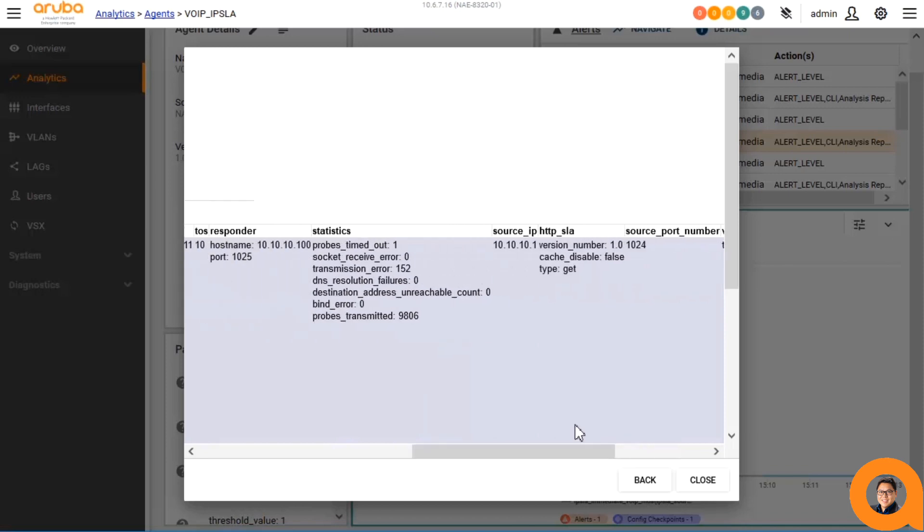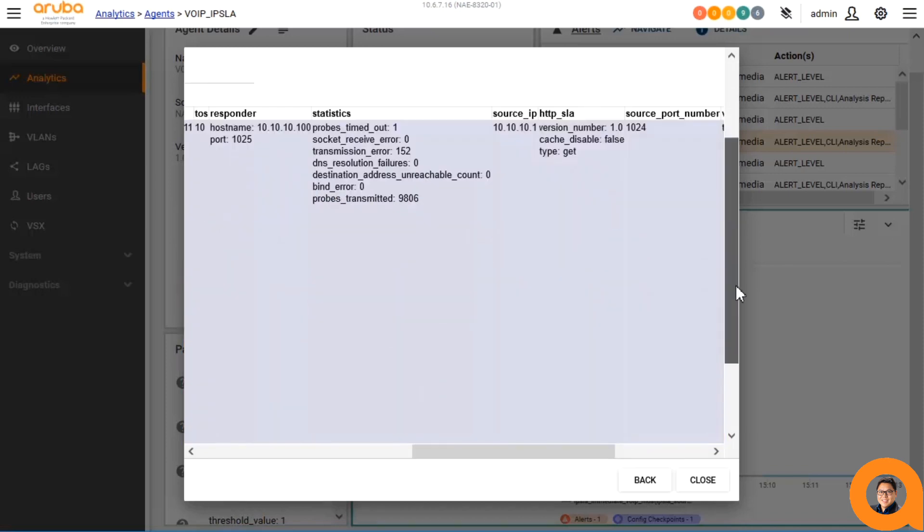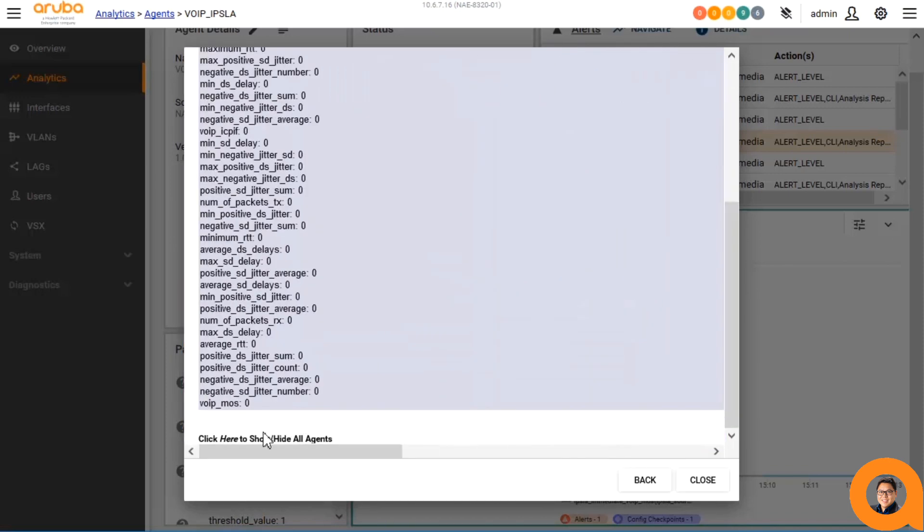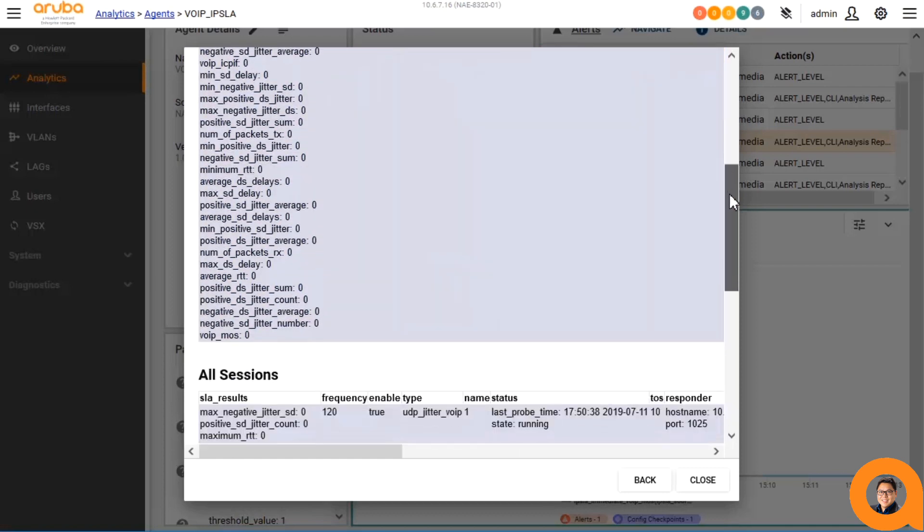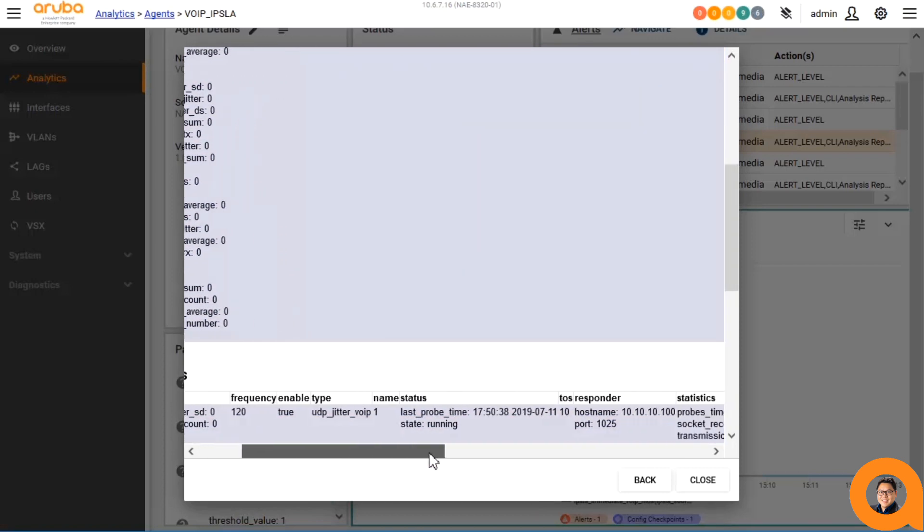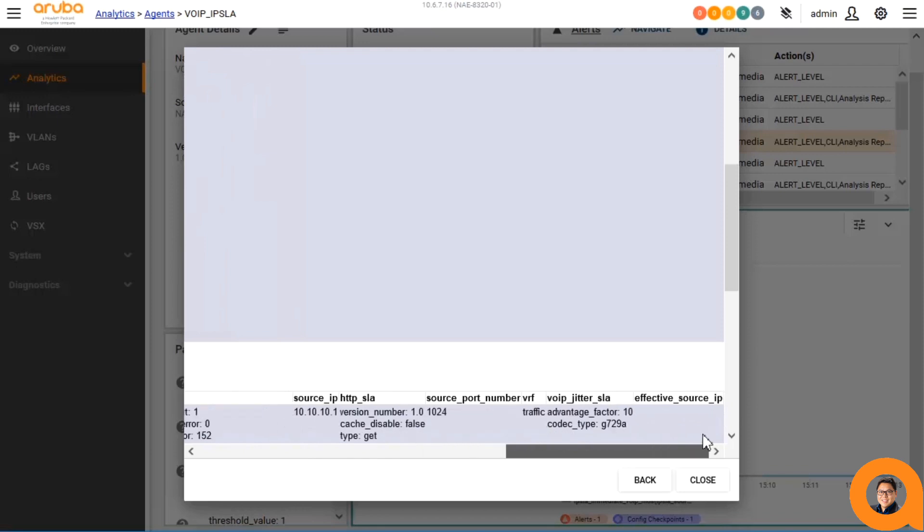This is how the agent automatically gathers data when anomalies occur. And we can even see the results for all other IPSLA operations on the device at that time.